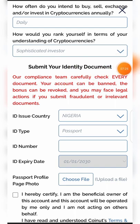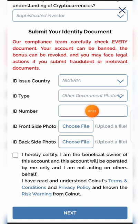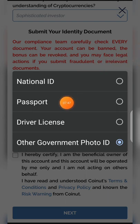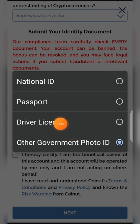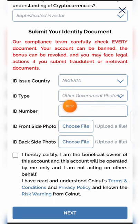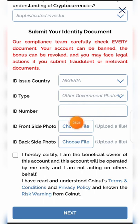Now I need to submit my identity document. For the country I chose Nigeria. For ID type, I want to use my voter's card, so I chose 'Other Government Photo ID.' I'm going to input my voter's ID here and then upload the front and back page of the ID. You may not see me on this page again because I don't want to edit the video to cover my personal details.